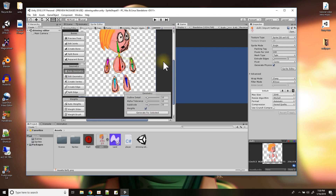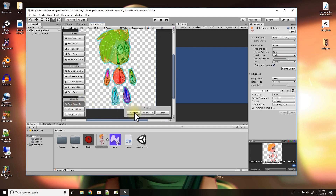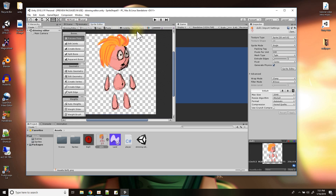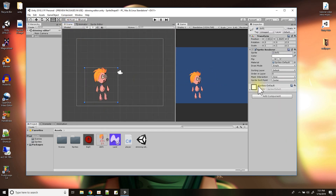Now I can go to automatically create the geometry. These are the settings for the clarity of the geometry, so I'll click Generate — and there you go. It looks like it automatically created the weights too, you can see the shading colors. It's a little bit faster for boning up your character in Unity 2018.3. I'll press Apply.